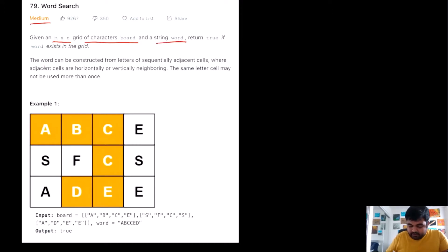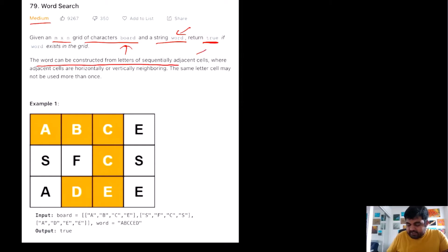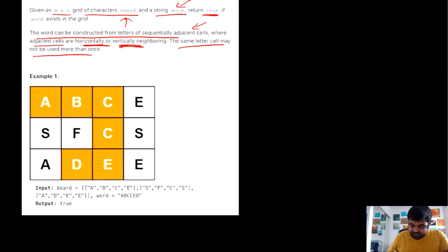We are also given a string called word. We need to see if this word can be created based on the characters given on this board — if it does we return true, else we return false. The word can be constructed from letters of sequentially adjacent cells, where adjacent cells are either horizontally or vertically neighboring, and the same letter cell may not be used more than once.